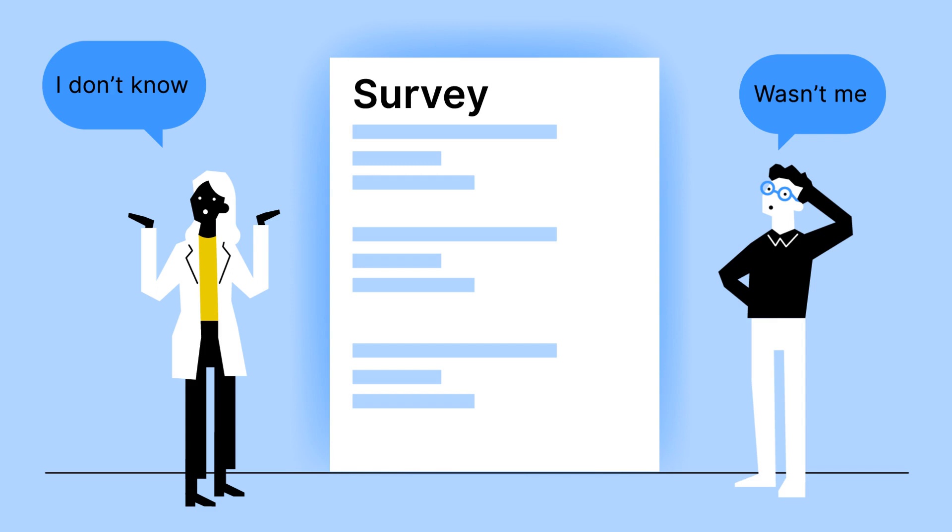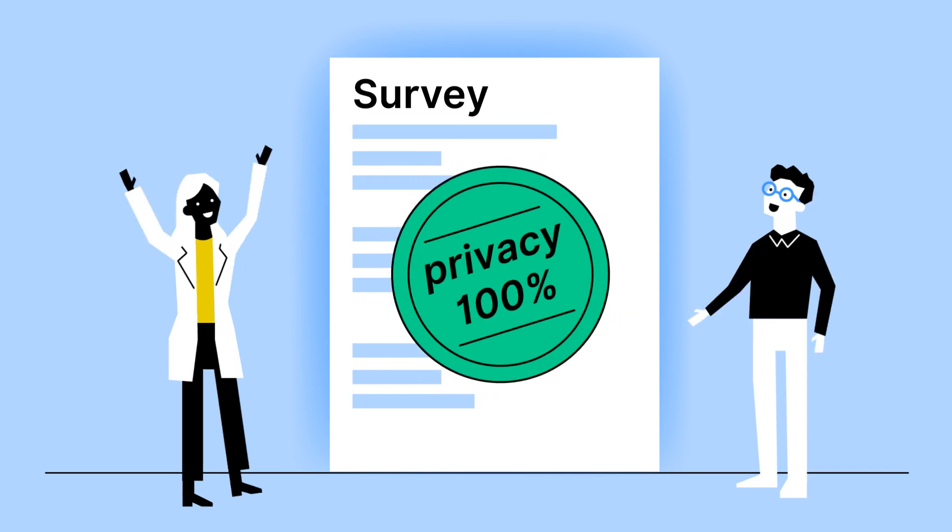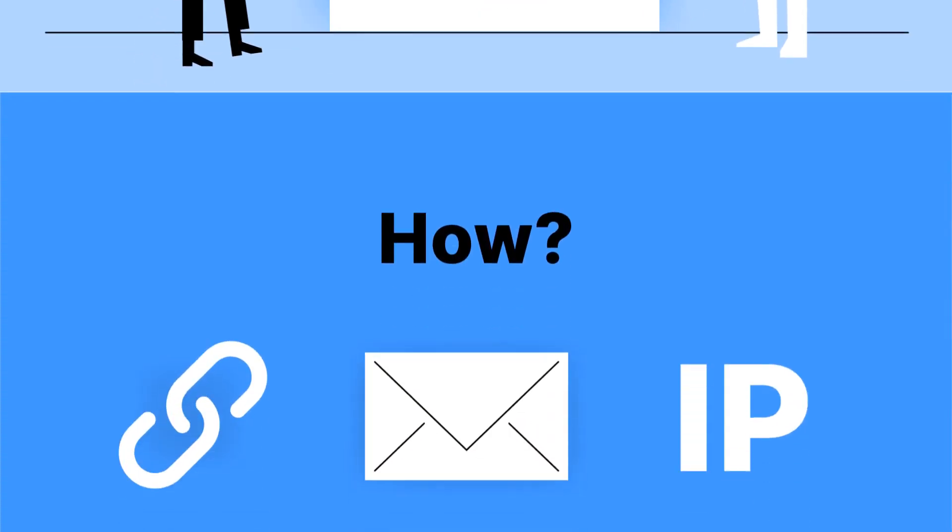What if we told you our survey is designed to guarantee your privacy 100%? How?